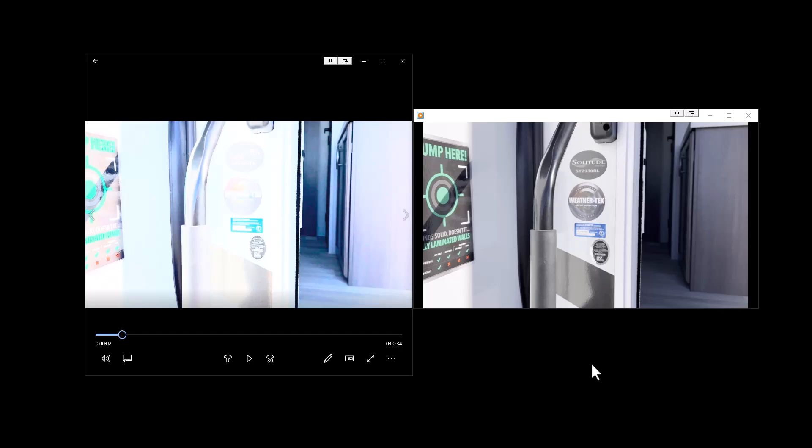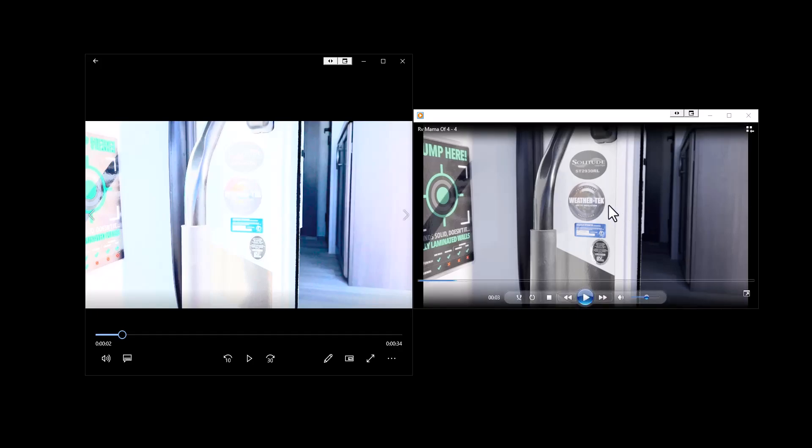Depending on what application you use to open it up will determine what it looks like. So obviously here is nice and crisp and clean. You've got, you can see the bar, you can see the handle. Nothing's washed out. You can see over here the details of the cabinet.